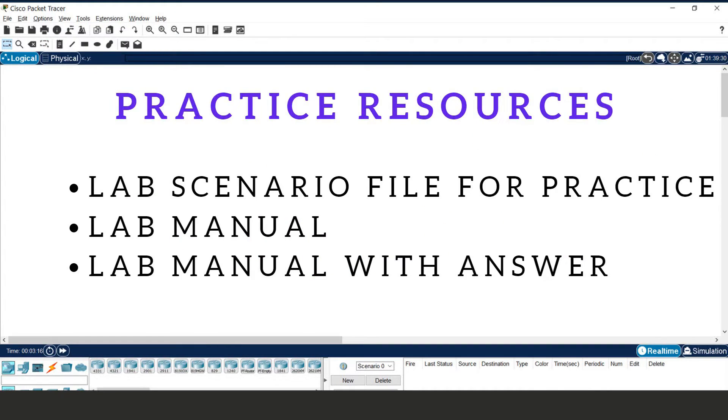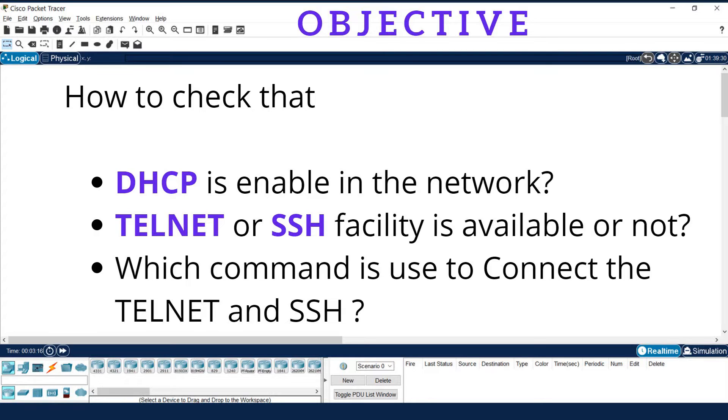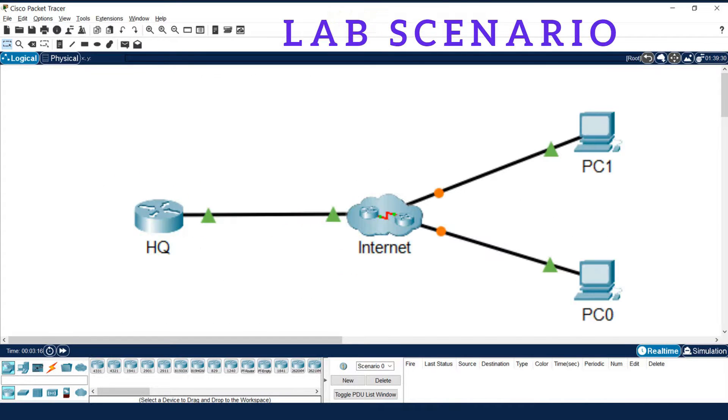You will get practice resources under the description. Here we are going to learn how to check that DHCP is enabled or not in your system, Telnet or SSH facility is available or not, and which command is used to connect the Telnet and SSH.